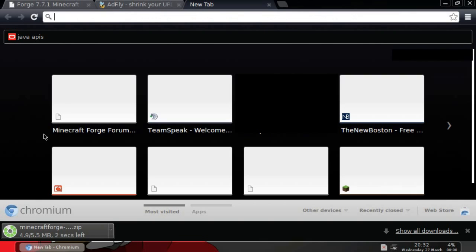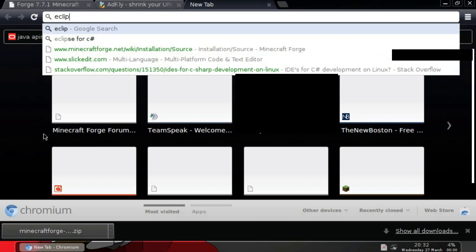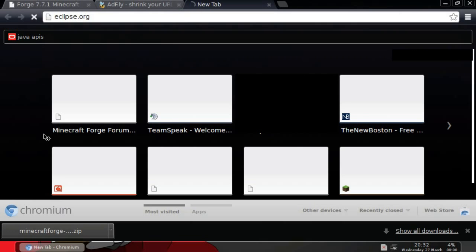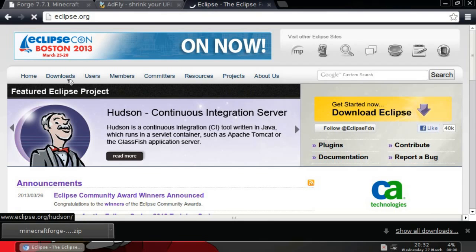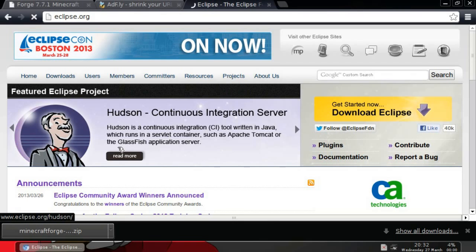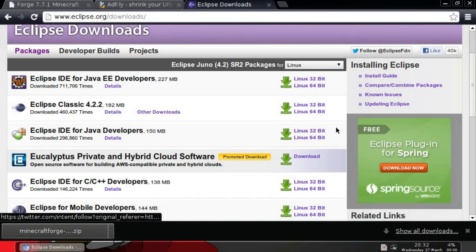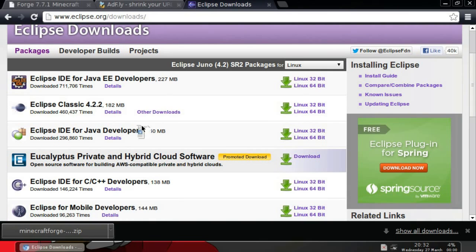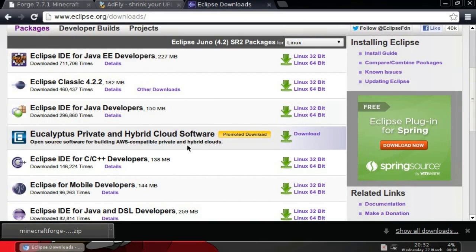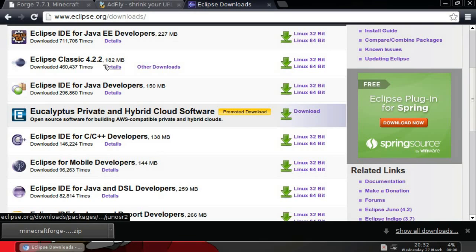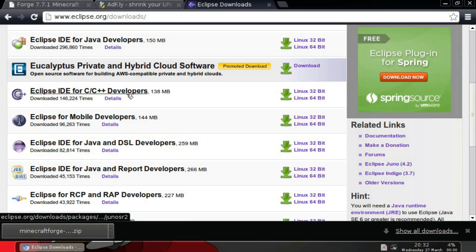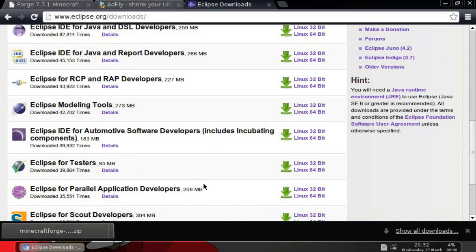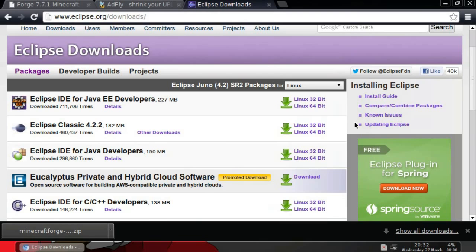Okay so what I'll be using is the Eclipse IDE. So if you make your way over to eclipse.org and downloads, you can download any of these. I just downloaded that one. It doesn't really matter which one you download as long as it's for Java. So this one's also fine, probably not this one, definitely not this one.